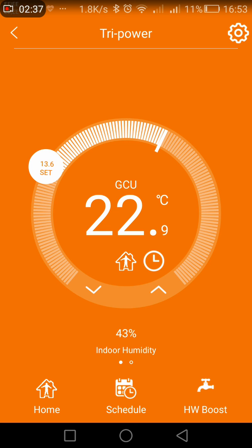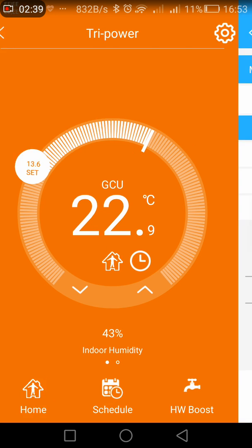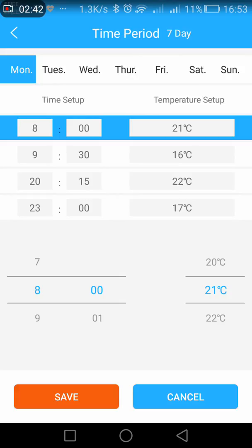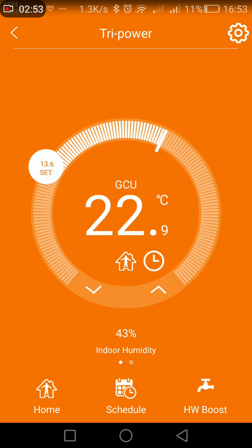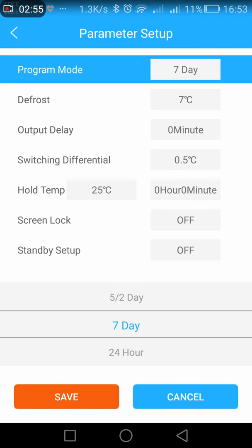If I press schedule, you can then see the menu setup. I can set four different time and temperature periods for every single day, and once I do any changes I just press save and that saves it.